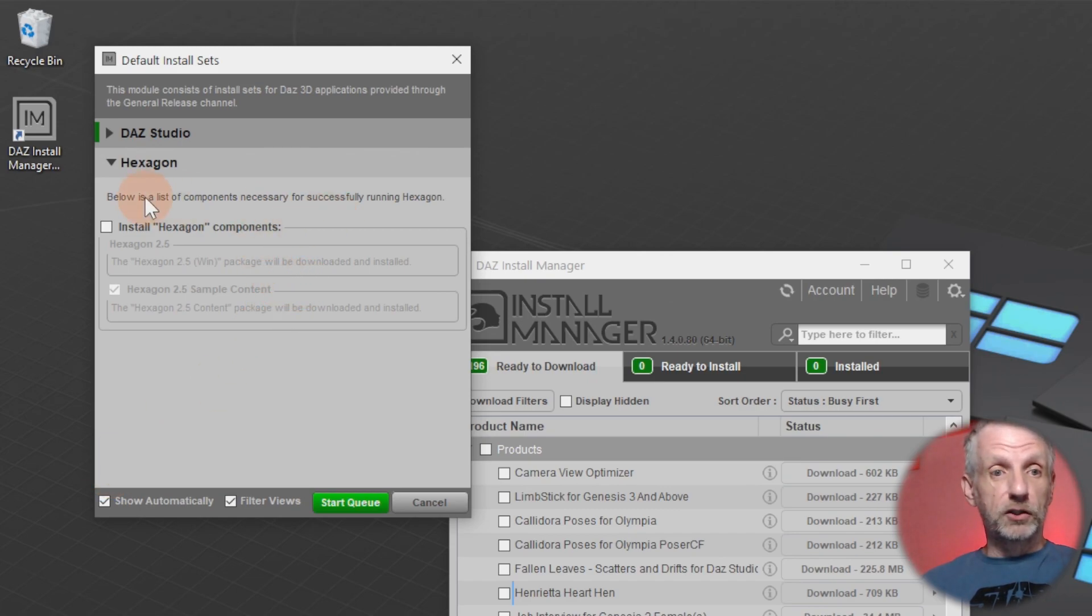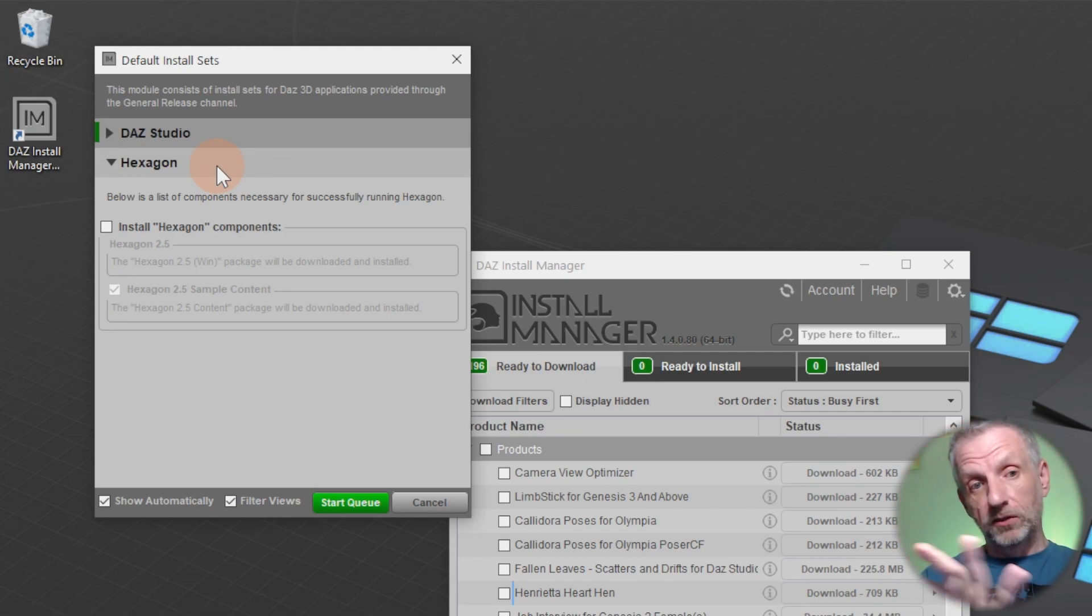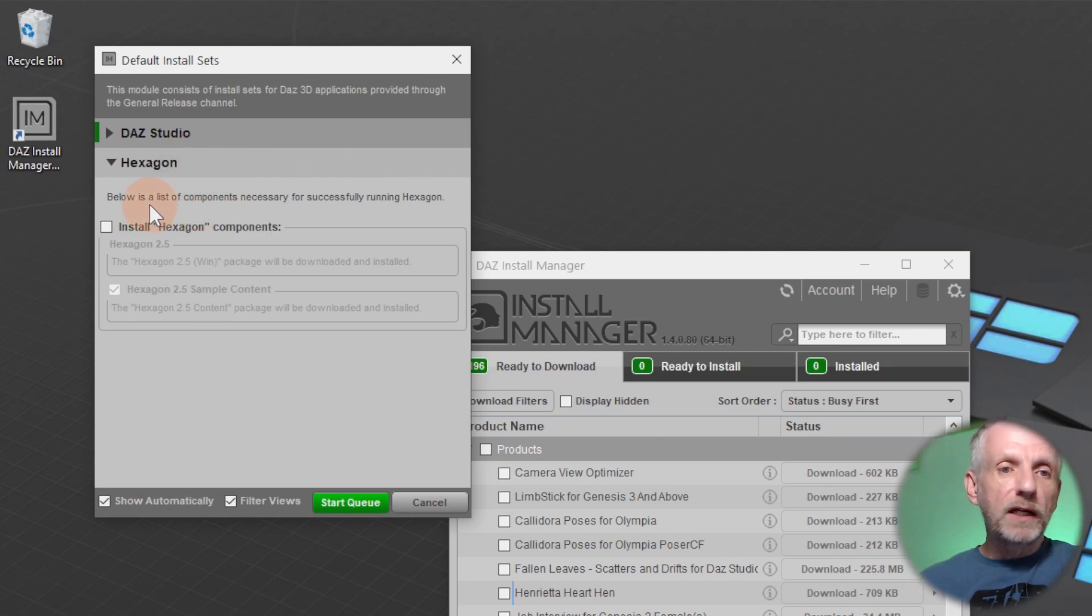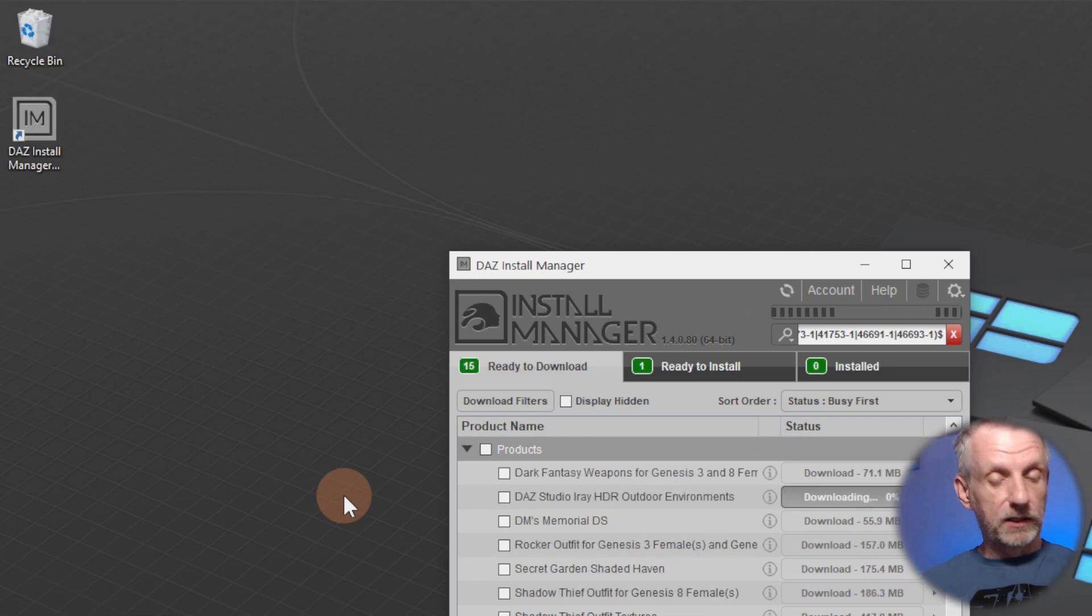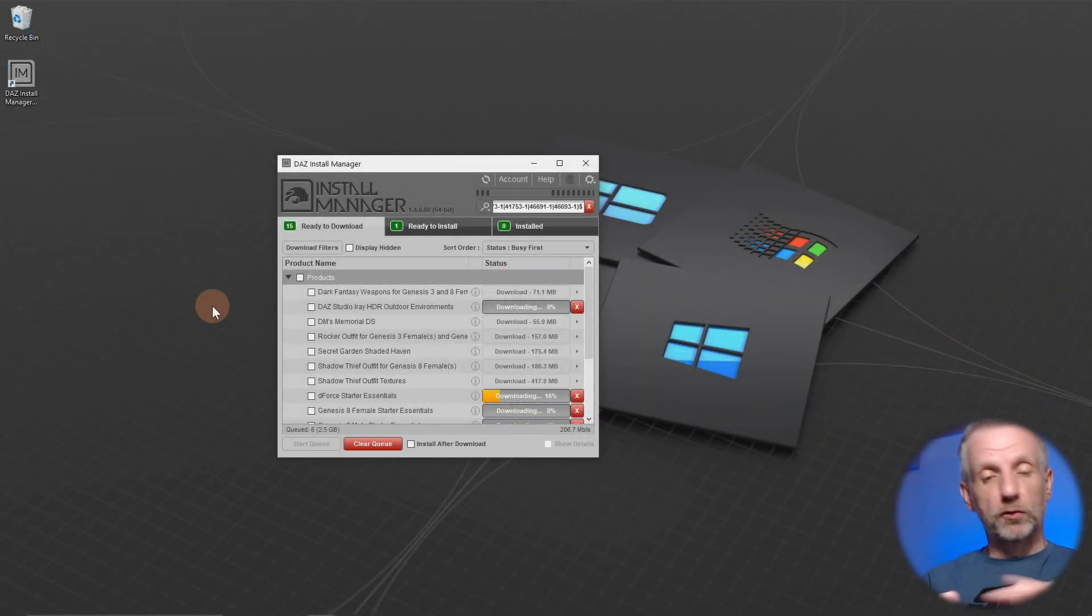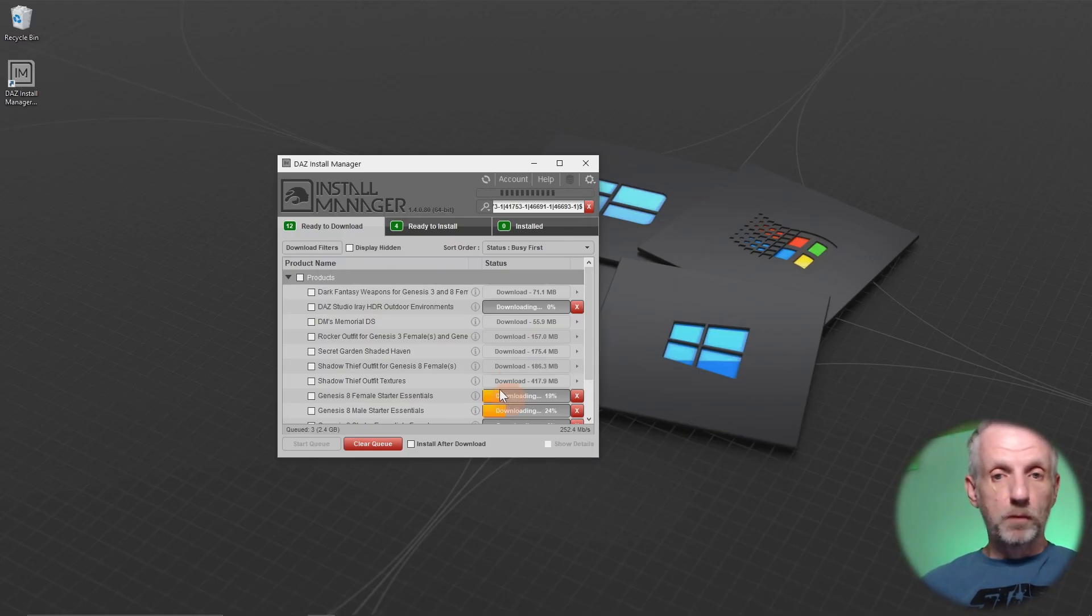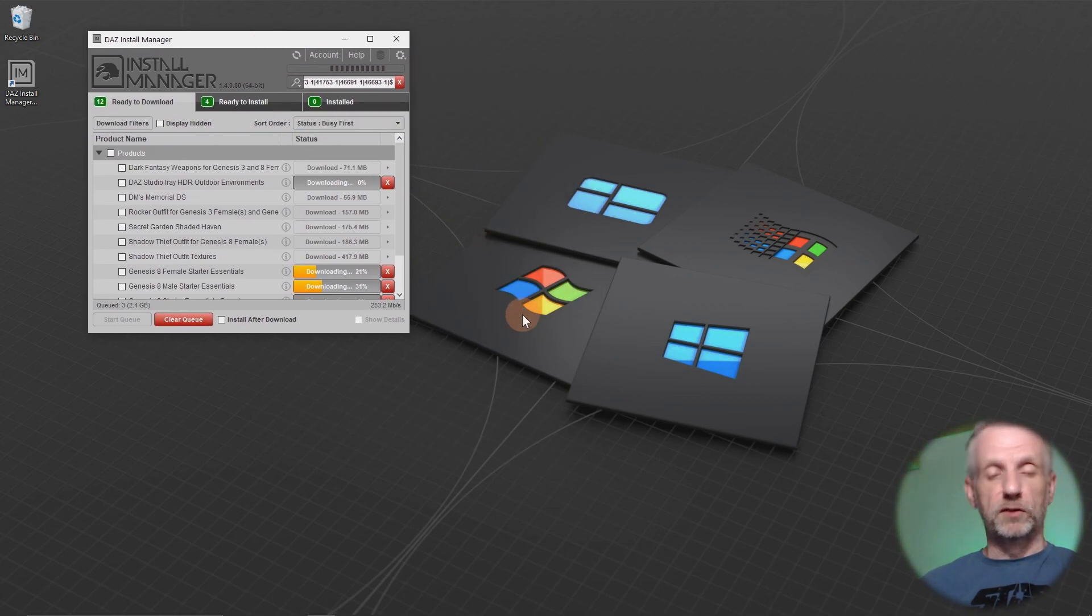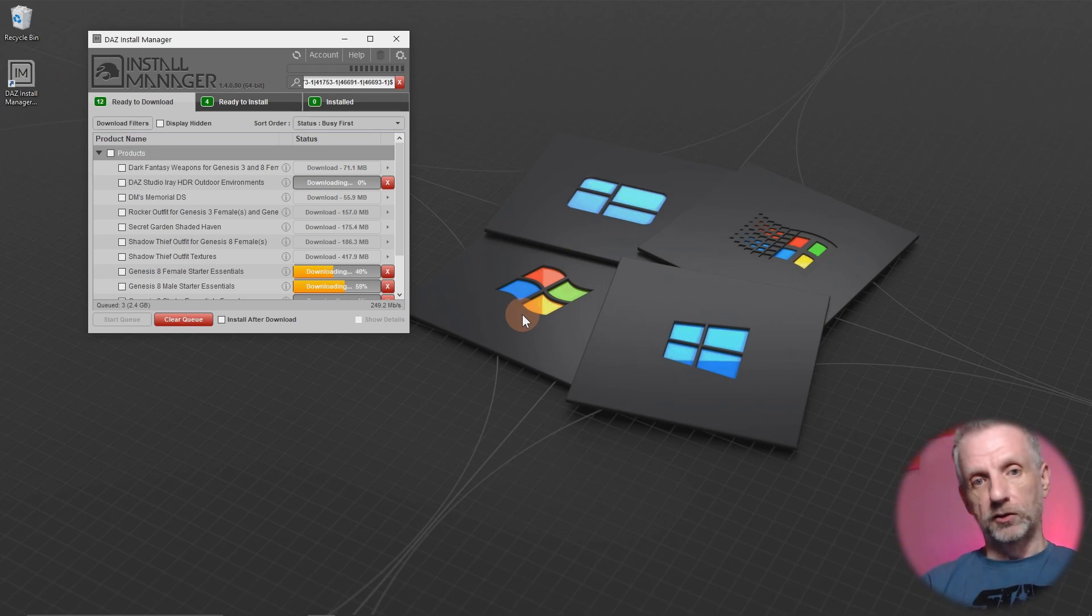Any of these things can be installed at a later point. You don't have to make a decision now. This also includes Hexagon, DAZ's 3D modeling application that is directly integrated with DAZ Studio so you can send objects back and forth. But I might not do that at the moment either. I'm just going to hit start the queue and let Install Manager install DAZ Studio to the default location on my C drive. We'll deal with additional paths to external hard drives in a moment, just once we've finished this process of installing these defaults. I'd recommend you leave them as they are. You do not change where these defaults are installed.